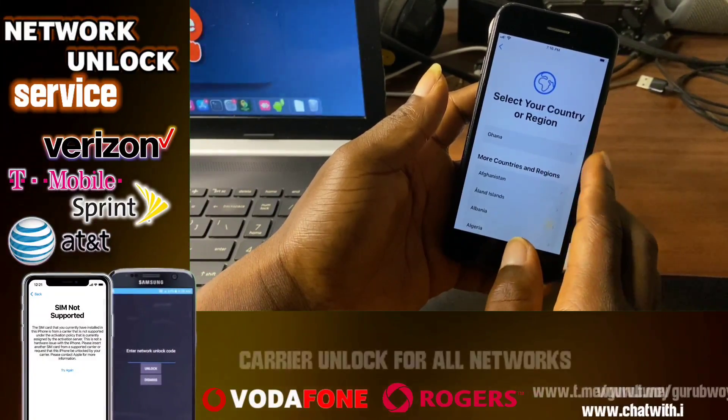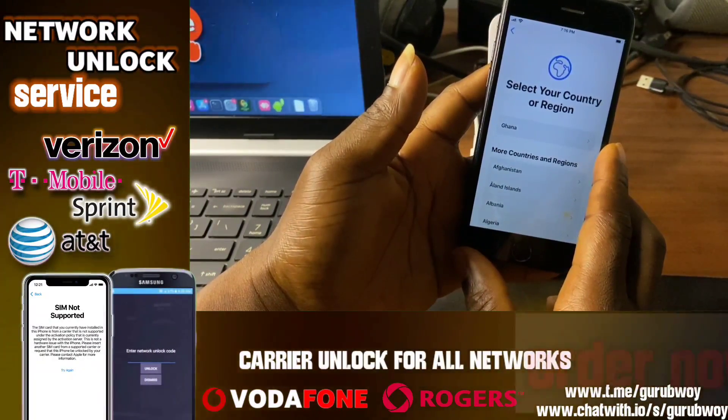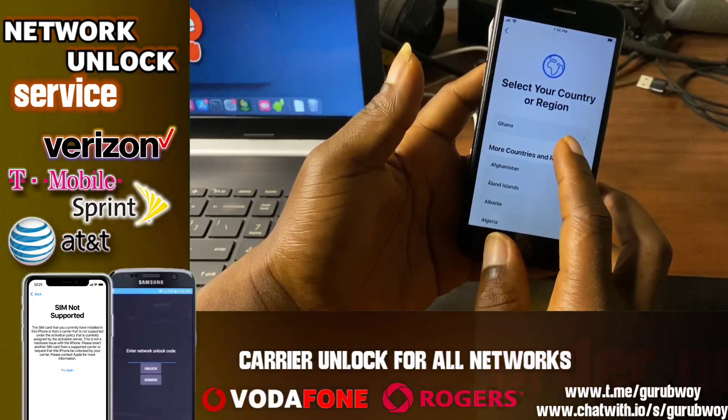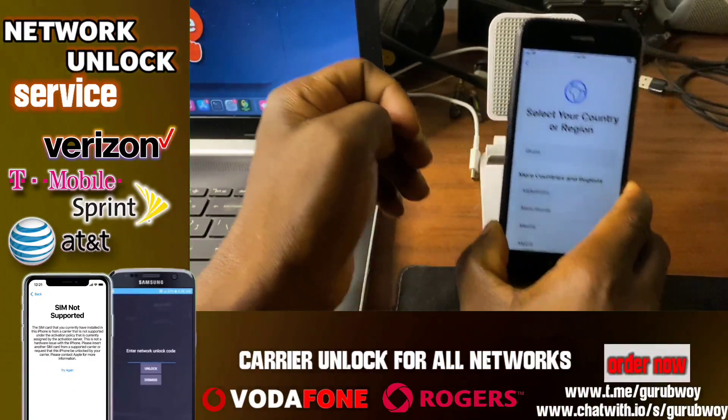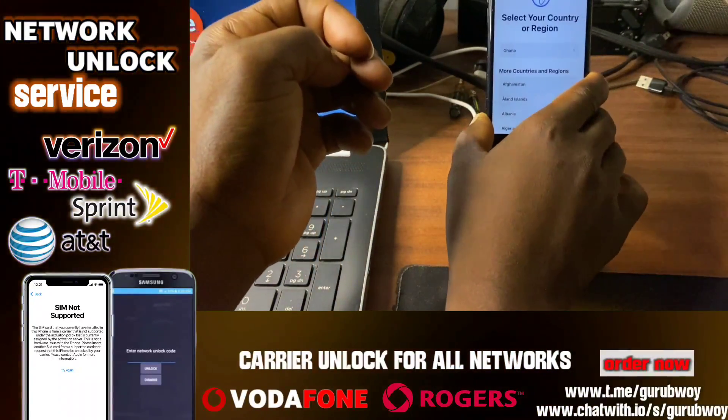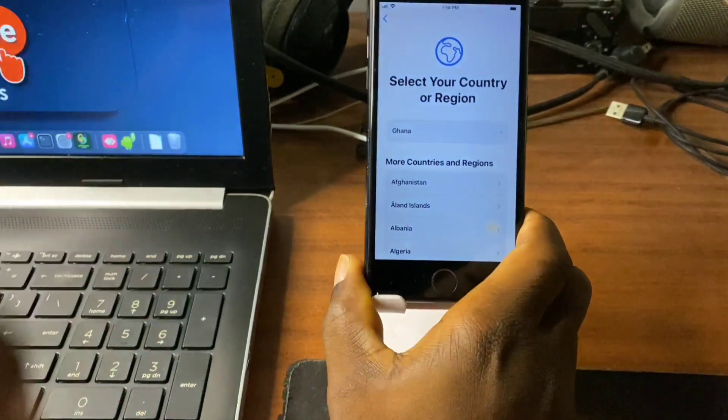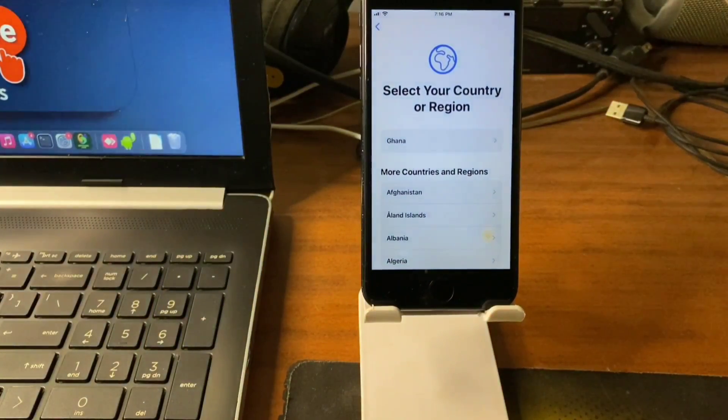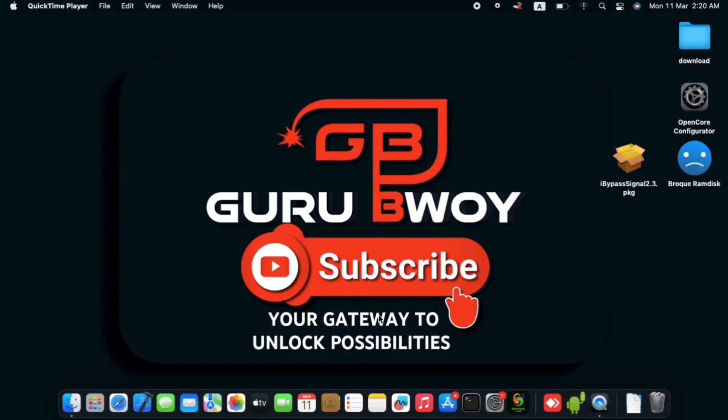So without wasting my time, we will switch to the computer and this tool or software do support both Windows and Mac operating system. So if you do have Windows or Mac, you can proceed with the installation of this tool.